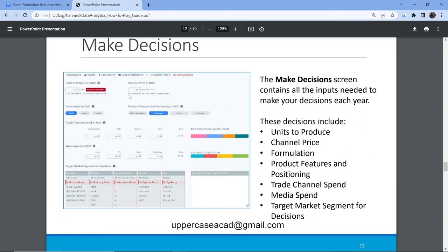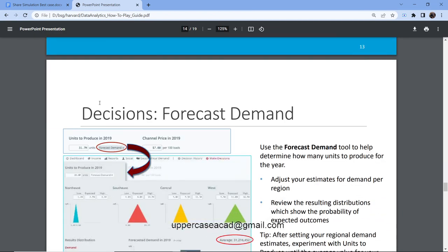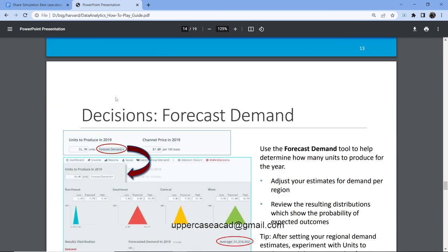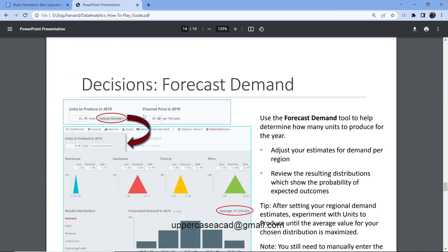In making decisions, we have this tab here — this is the page where we make decisions for the game. We have units to produce, where you put how many units you want to produce. Then you have the forecast tab, which will predict the likelihood of you meeting the number of units that you are planning to produce. Then, pricing — the channel price. Under here, you include the price of the products based on the data from the reports. You analyze the data from the reports and then decide how you are going to price your products — whether you are going to increase the price or reduce the price.